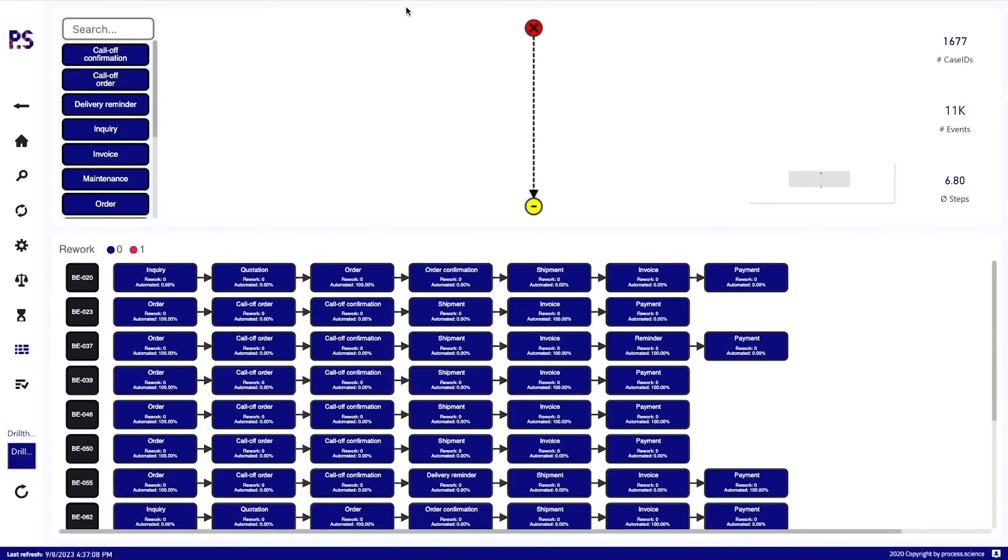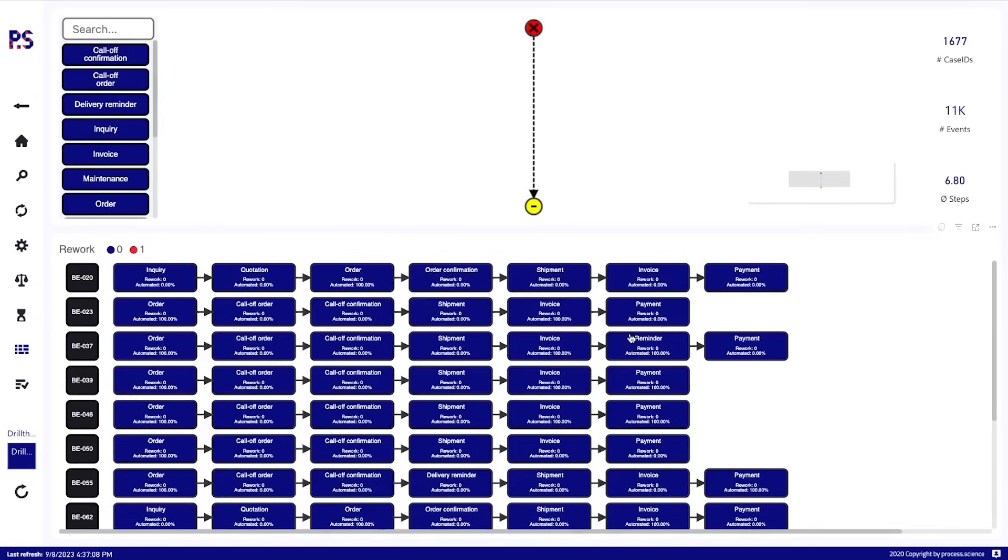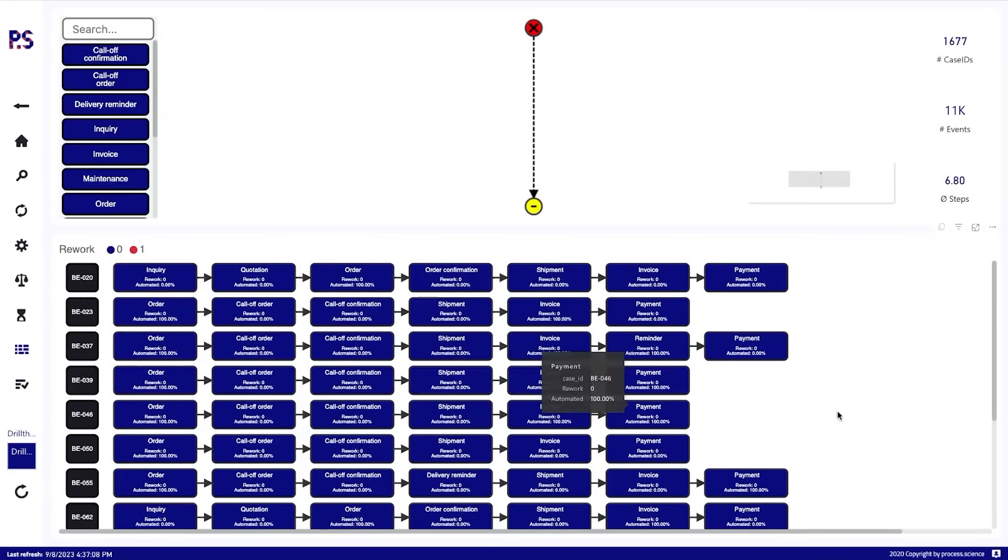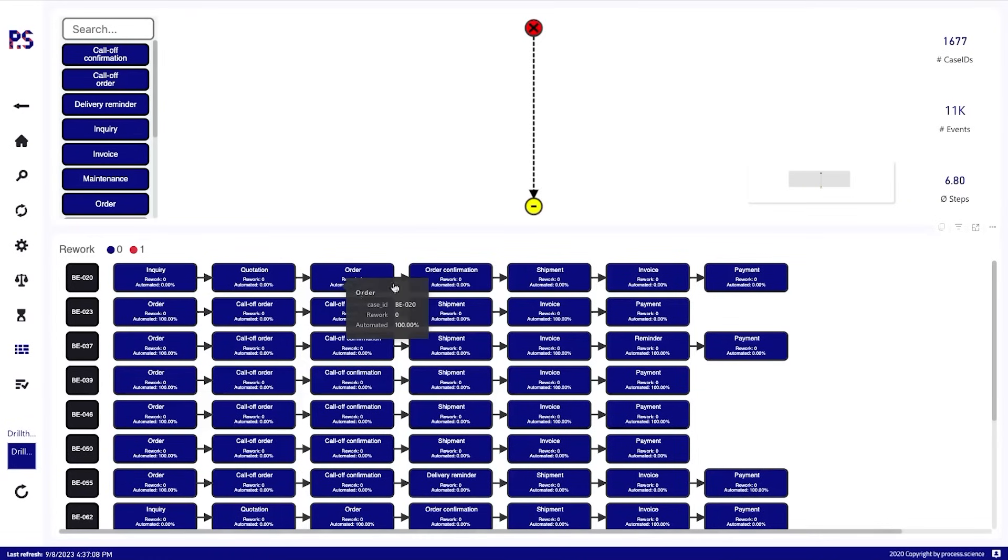If we then want to have a closer look at all the cases and not have this aggregated view that we have in the process analyzer, we want to have a closer look at specific cases. We can jump, for example, with the filter from a different page to our cases page here, where we then see all the cases lined up. And we see this is case 20, 23. It's not on a variant level. It's on a case level. And for every activity here, for every case, we now have all the information that we want to put in there.